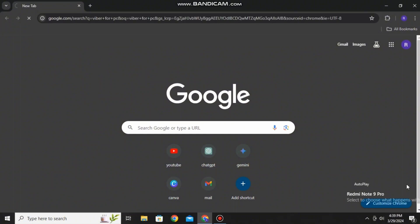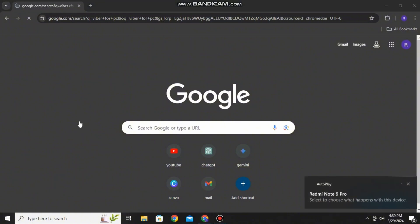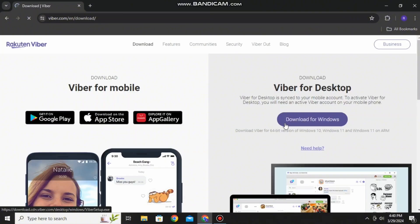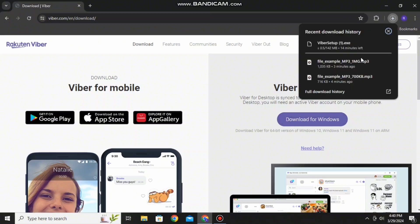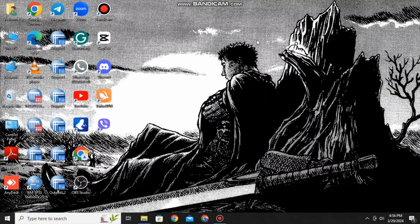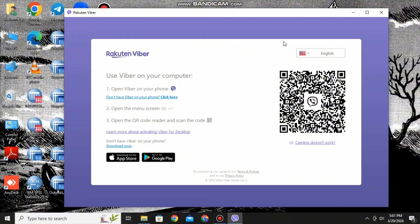First of all, search Viber download on your PC. The search result will pop up and the first search result is your answer. Then open it up and tap download for Windows. Once downloaded, you can press the install option available and when it is installed, it will be available on your desktop like this.